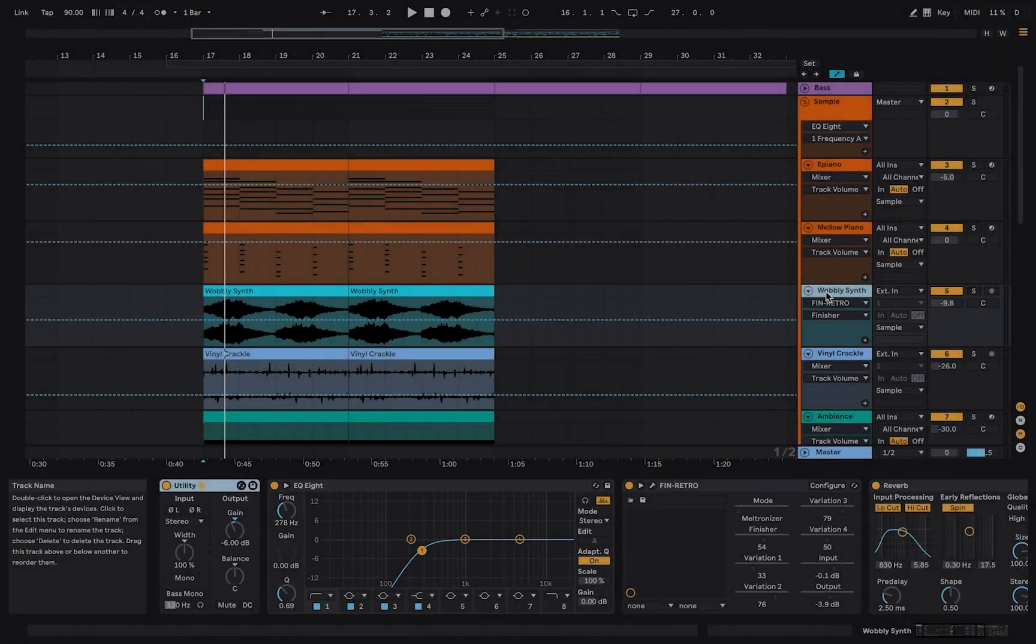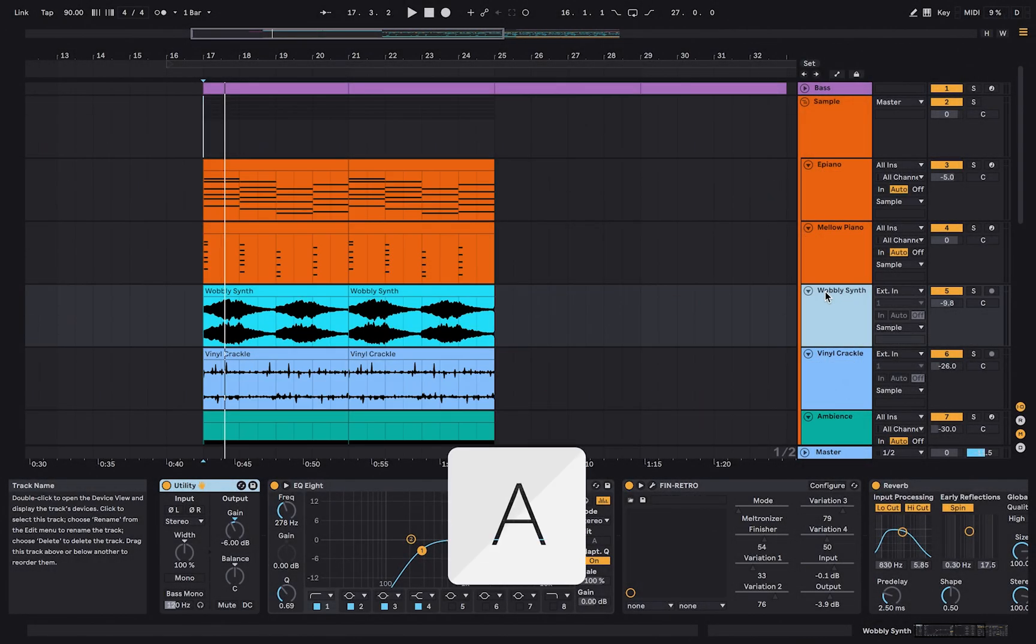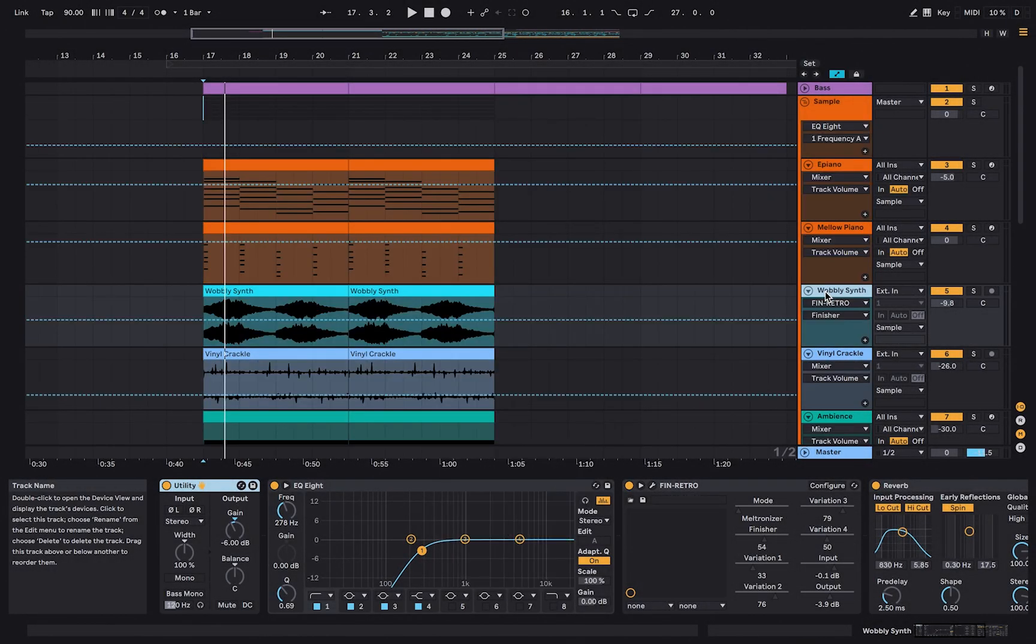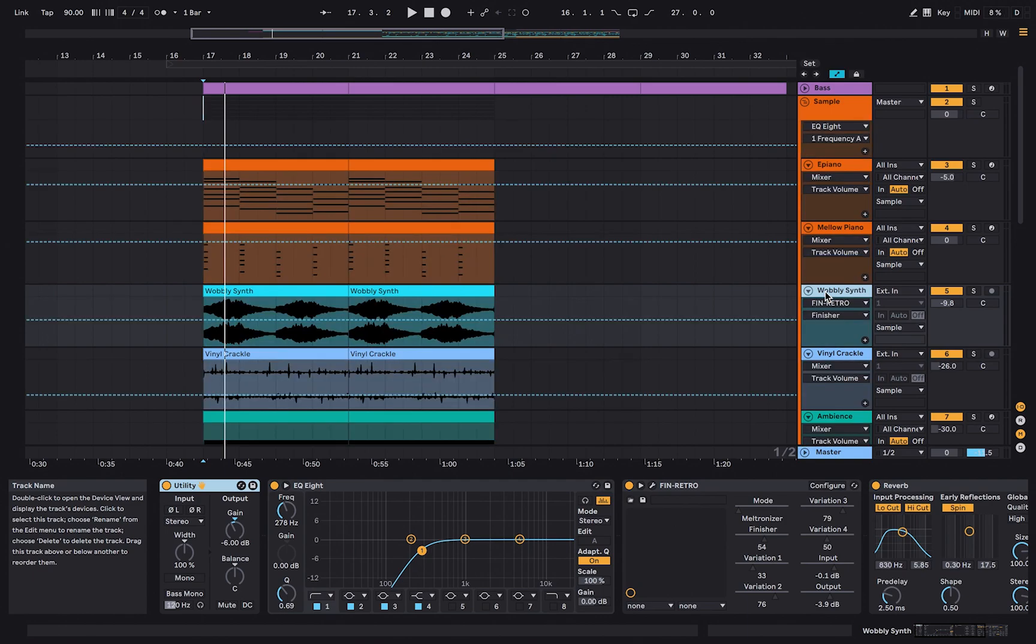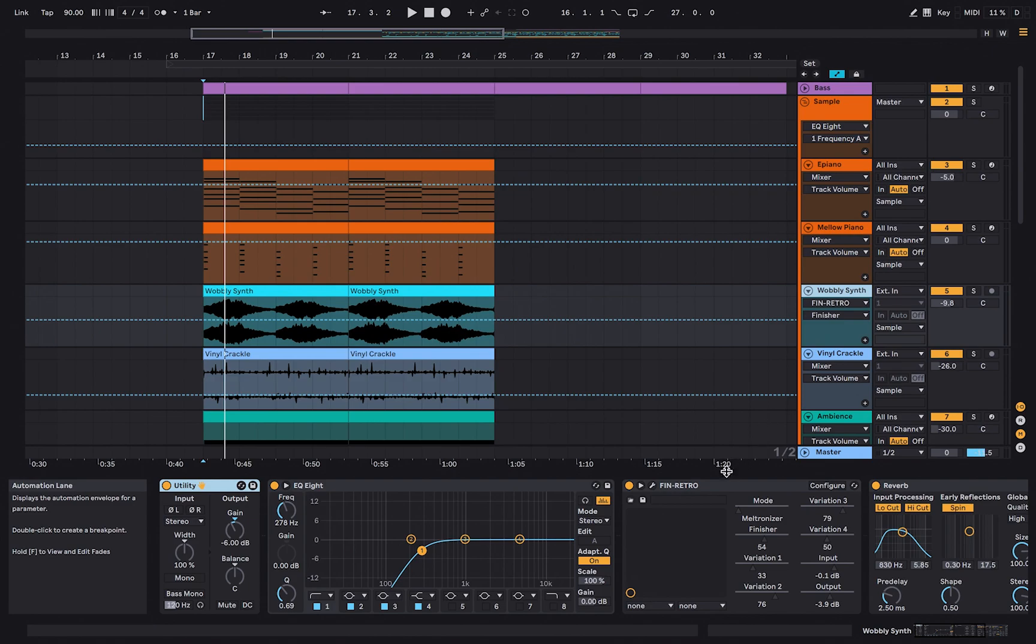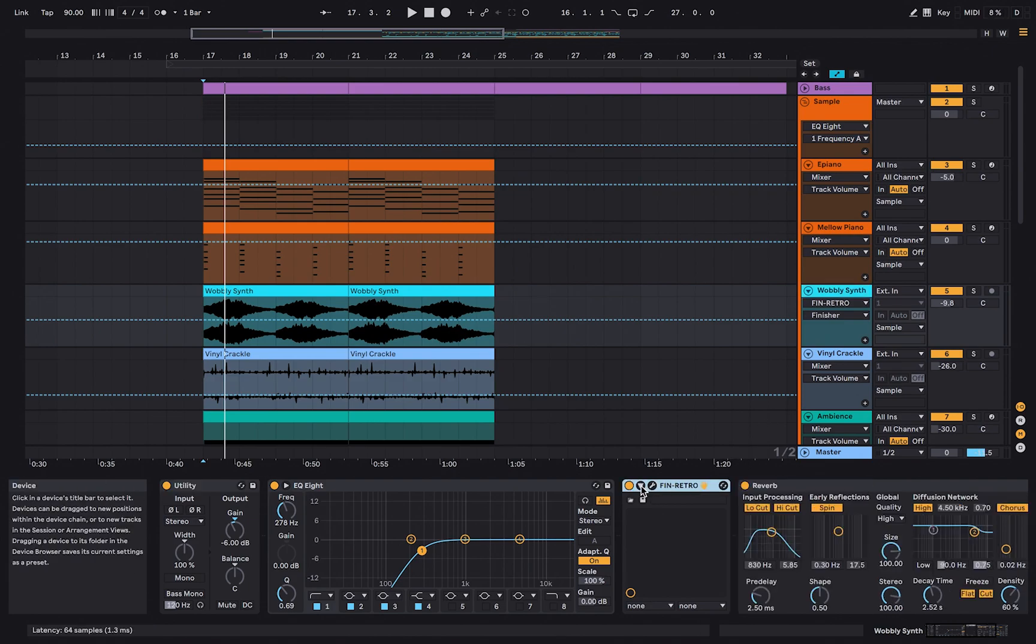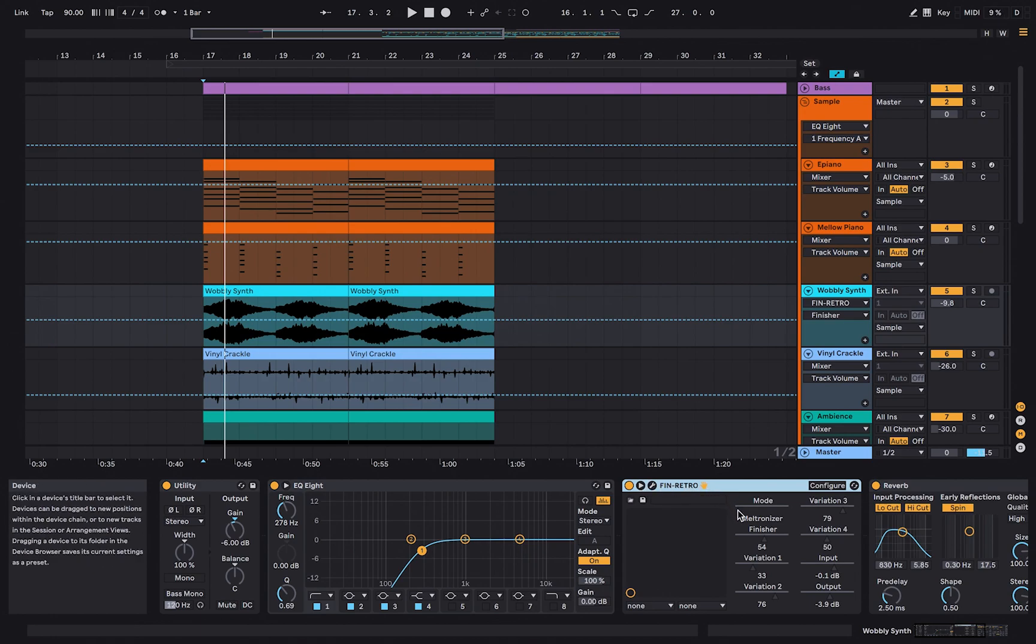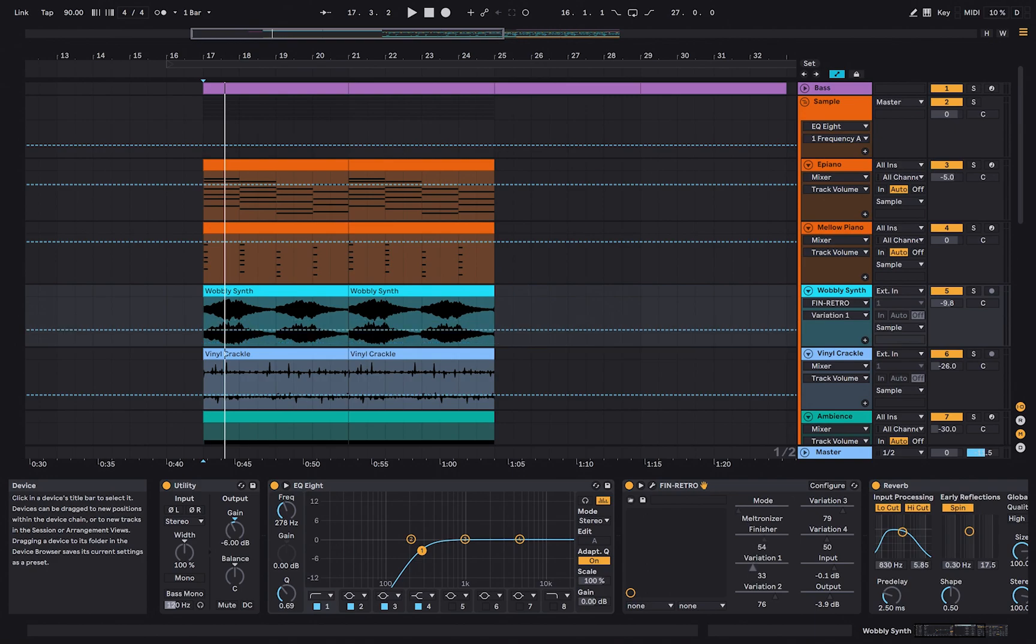To enable and disable automation view, press A on your keyboard. When using third-party plugins, click the small arrow to view the parameters that can be automated. Now you can see all the parameters of the plugin. The parameters are labeled with their function and a scale slider from values 0 to 100. Select a parameter by clicking on the scale slider.